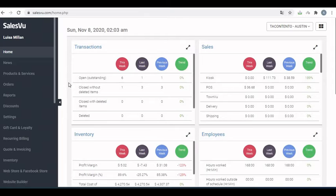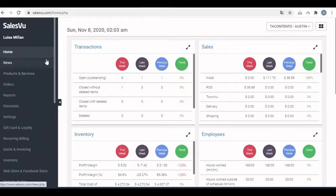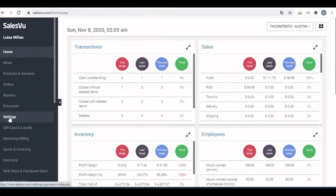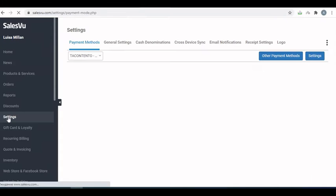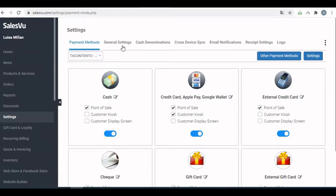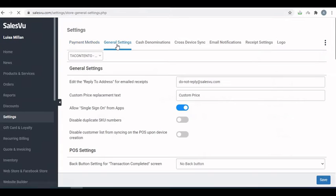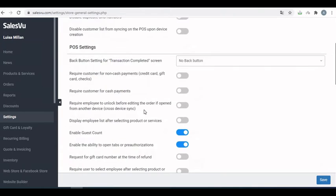Our first step is to enable the guest count on the backend portal. Just log in to salespeople.com on the backend portal, and once you log in, go to settings, click on general settings, scroll down, find the enable guest count option and enable it.